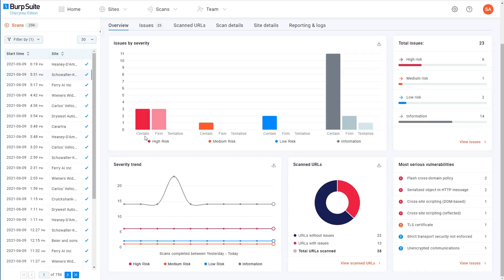The confidence level is just a reflection of how confident Burp Scanner is that this vulnerability is actually present. This mainly depends on how Burp Scanner checks for different types of vulnerability. Detecting some vulnerabilities, such as reflected XSS for example, is fairly straightforward, whereas others may rely on techniques that are inherently more prone to false positives. Any issues that have a confidence rating lower than certain will require some level of manual review to confirm.